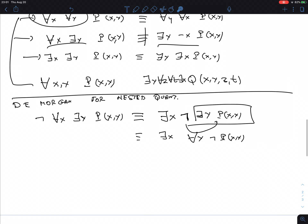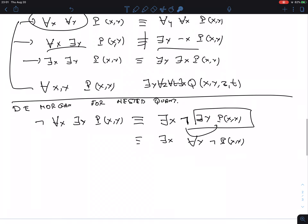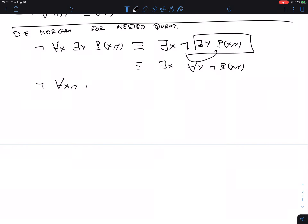The quick rule: when you bring a negation inside through a sequence of quantifiers, each time you pass a quantifier you flip it. So the negation of 'for all X, Y, P(X, Y)' is logically equivalent to 'there exists X, Y, not P(X, Y)' — flipping each quantifier as the negation passes through.